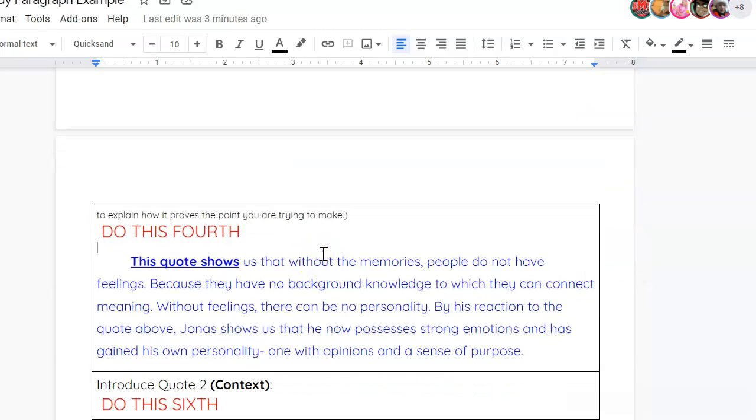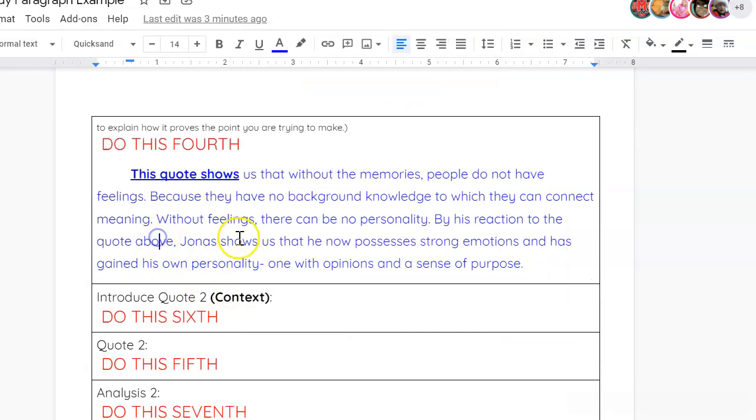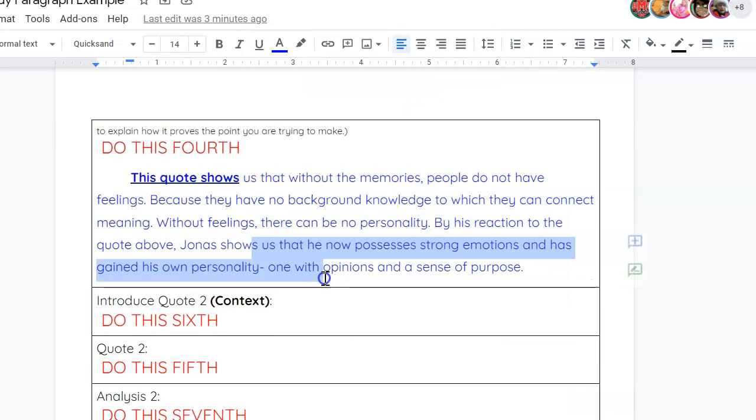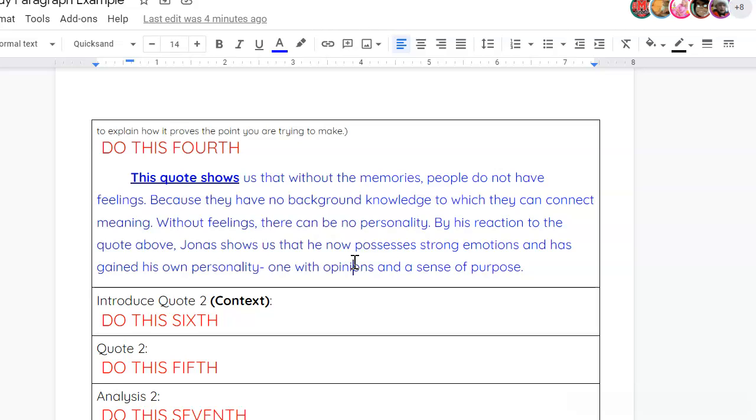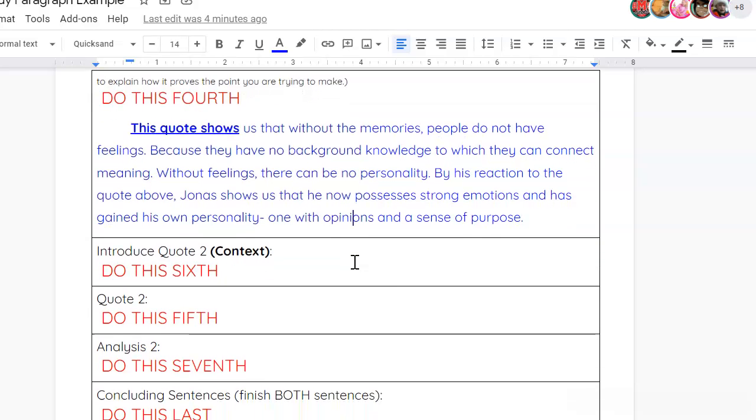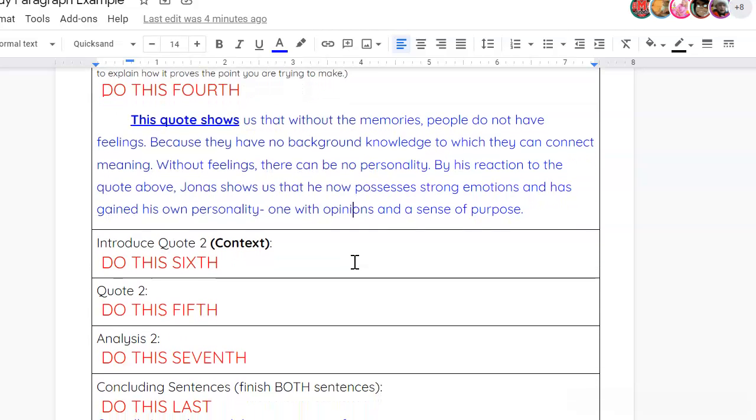This quote shows us that without the memories, people do not have feelings, because they have no background knowledge to which they can connect meaning. Without feelings, there can be no personality. By his reaction to the quote above, Jonas shows us that he now possesses strong emotions and has gained his own personality, one with opinions and a sense of purpose. So, this is my analysis of how that quote shows that Jonas has grown. Because now, he's starting to realize, okay, I am a person. I am growing into my own. I have opinions. My purpose is now to stop the community from killing anyone else. And that's evidenced by what happens later on when Jonas takes Gabriel and removes him from the community and they flee.